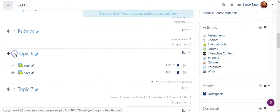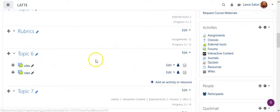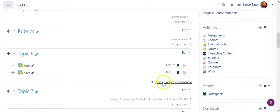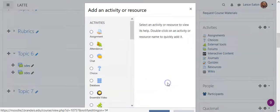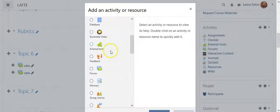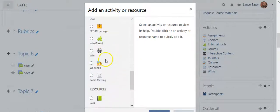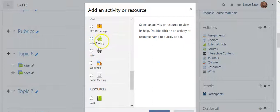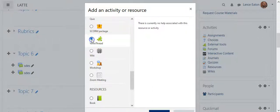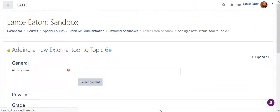You look for the section that you want to add the item to. So I'm just going to choose this particular space, and I'm going to add an activity or a resource. Once I'm here, I'm going to scroll down, and it should be right here towards the bottom, this little puzzle piece icon called VoiceThread. I'm going to select it, and then right down here, select OK.